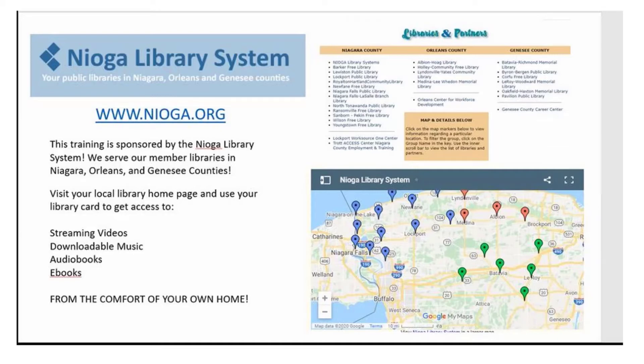The following training is sponsored by the Nioga Library System. We serve our member libraries in Niagara, Orleans, and Genesee Counties. Please visit your local library homepage and use your library card to get access to streaming videos, downloadable music, audiobooks, e-books, and even more from the comfort of your own home.